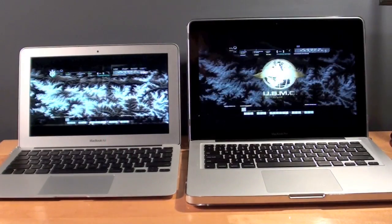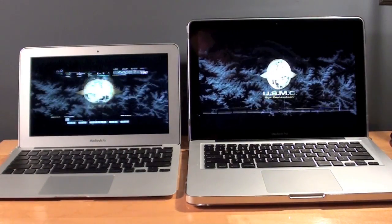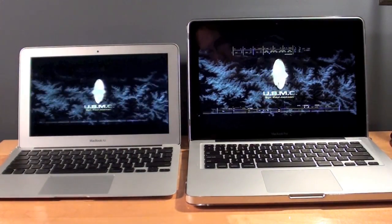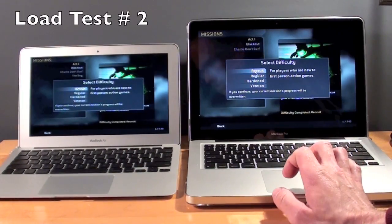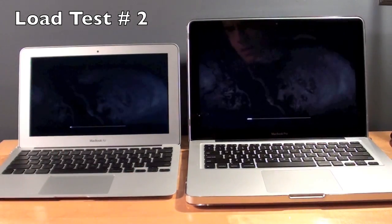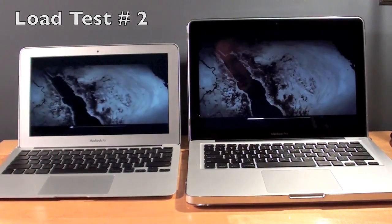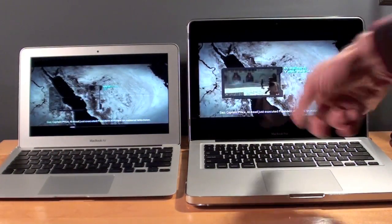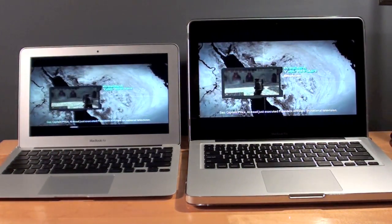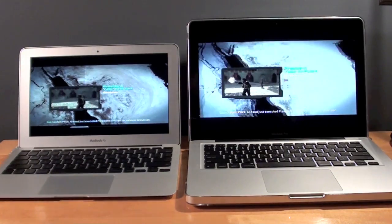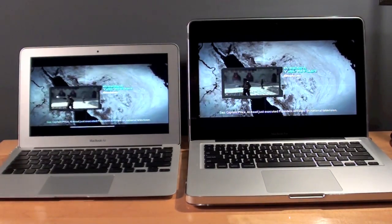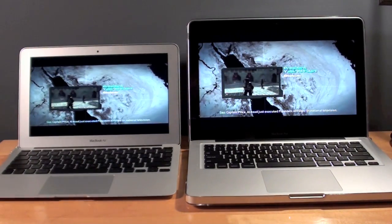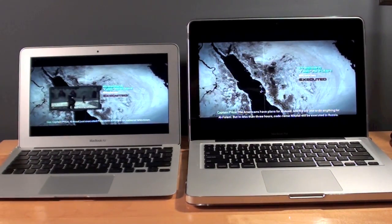Once again, let's launch a game. Again, the MacBook Pro is a lot faster. The MacBook Air is just finished here.